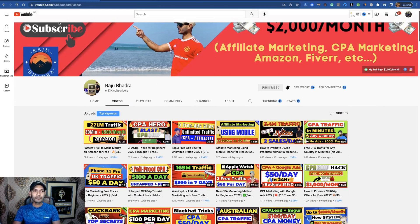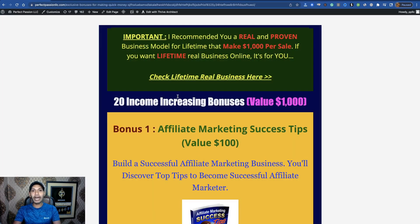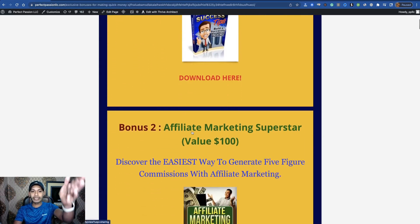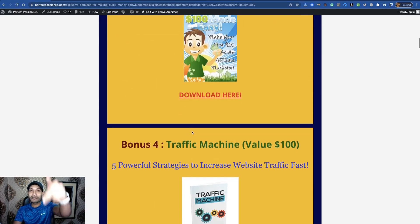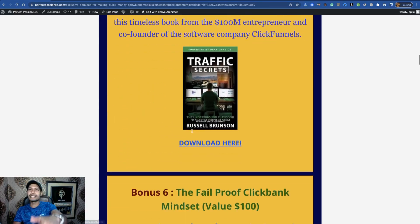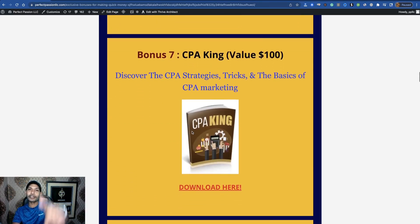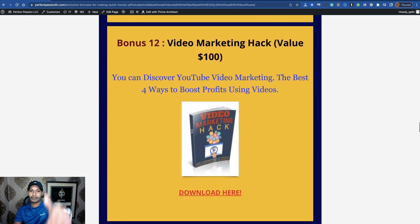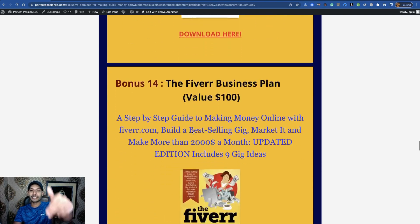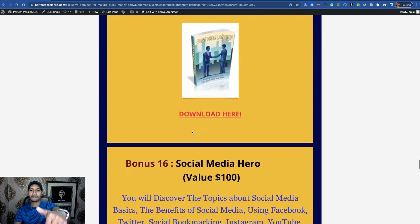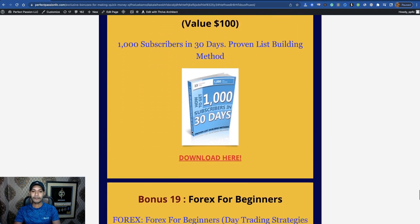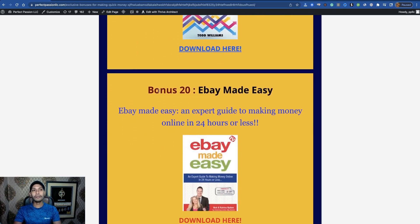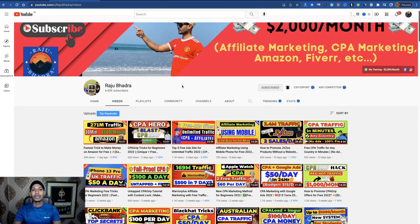If anyone wants to grab 20 income increasing bonuses, you can see them inside my video description. Just complete a simple survey and grab all 20 income increasing bonuses for free.